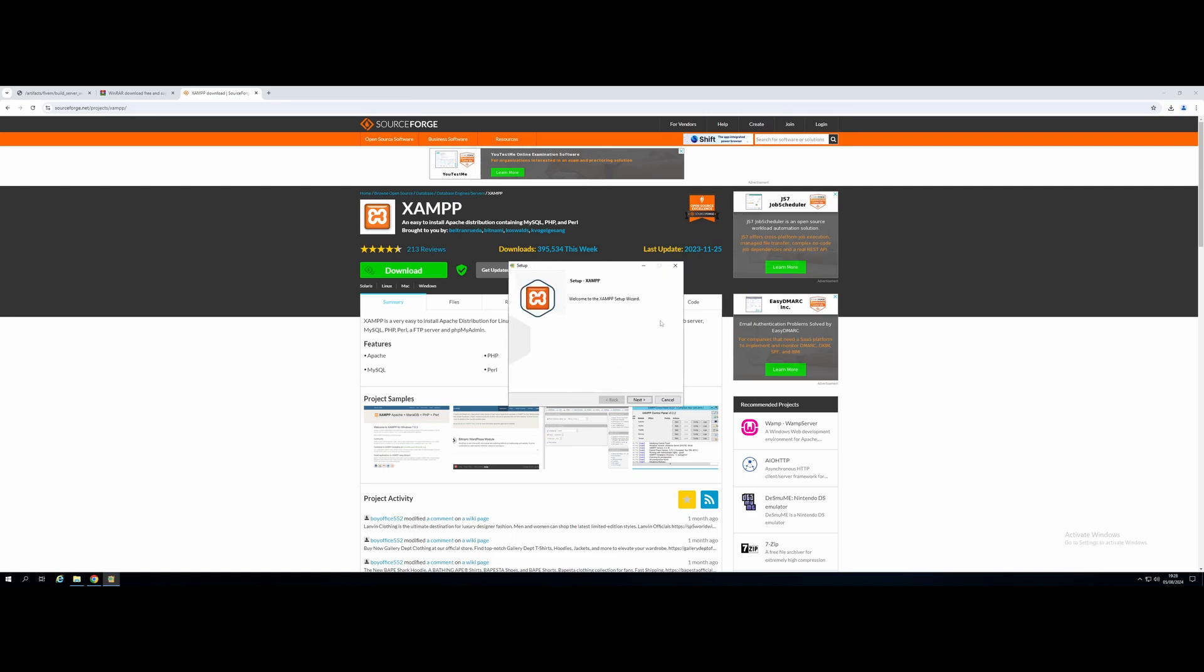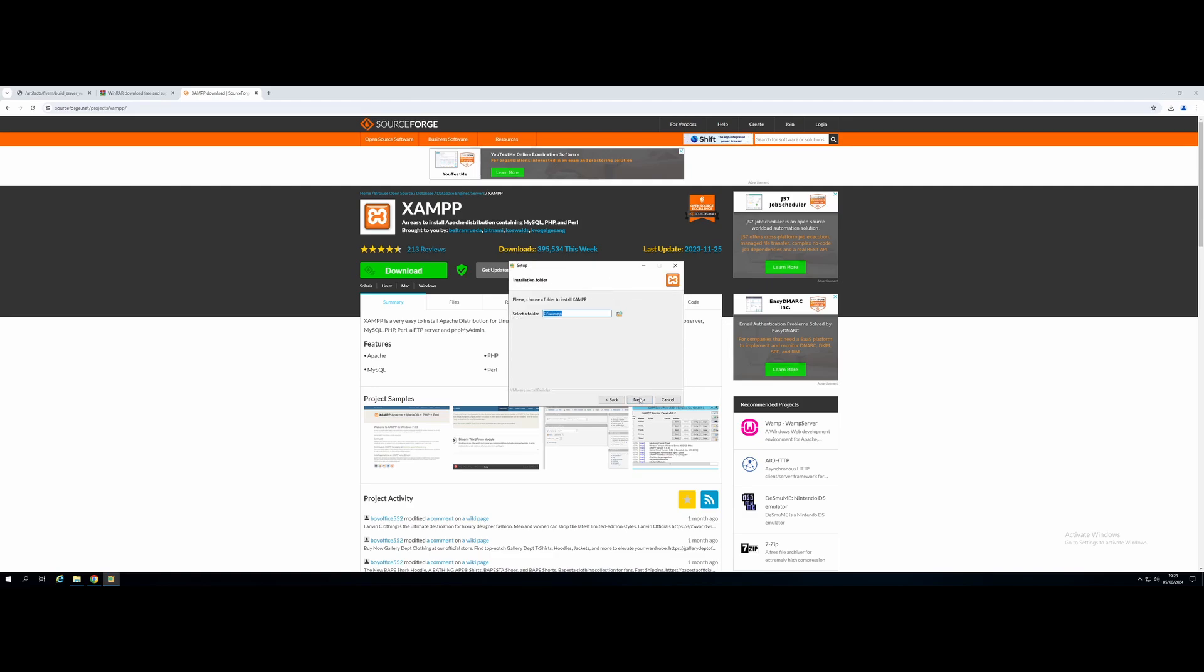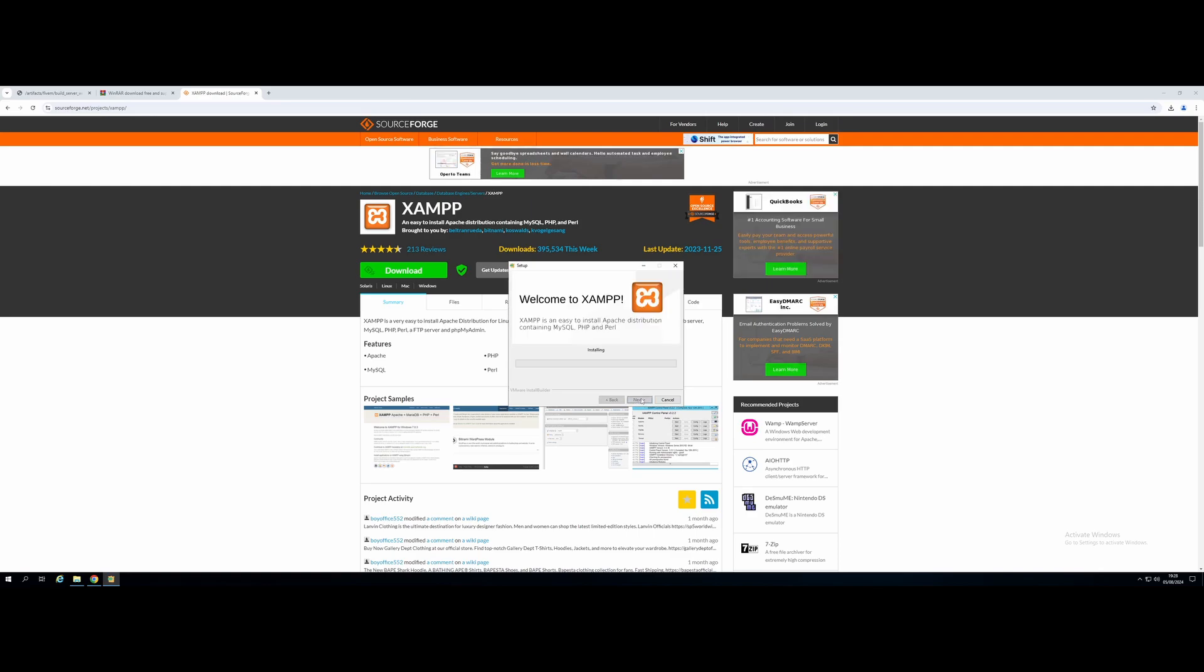It's going to bring you to the XAMPP setup wizard. Just hit Next. Next again. Select the folder, which is going to be default. And then just hit Next again. And one more next. And you should be ready to install XAMPP on your PC. And there you guys go. You'll see it will start automatically installing everything that you need to run your QBCore 5M server database for you automatically.